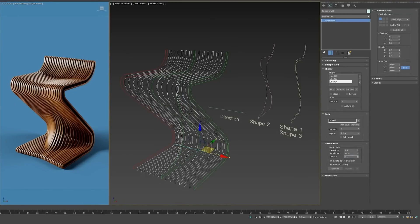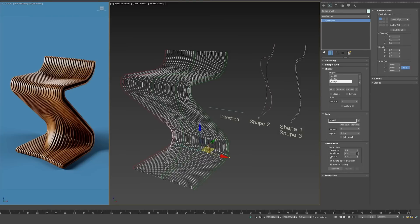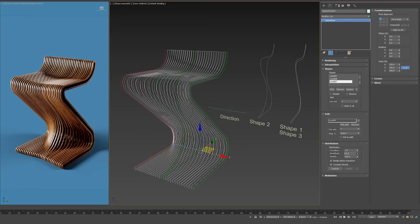With the light version you can add a maximum of 2 shapes. The pro version gives you unlimited shapes and you can edit whatever you want, and it costs 40 euros.